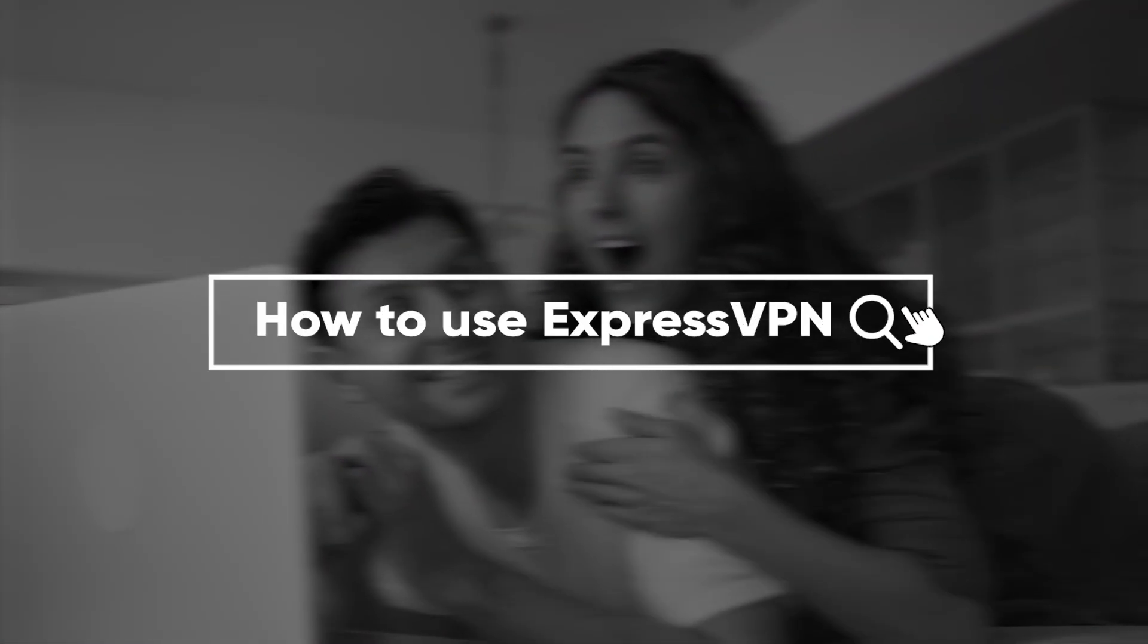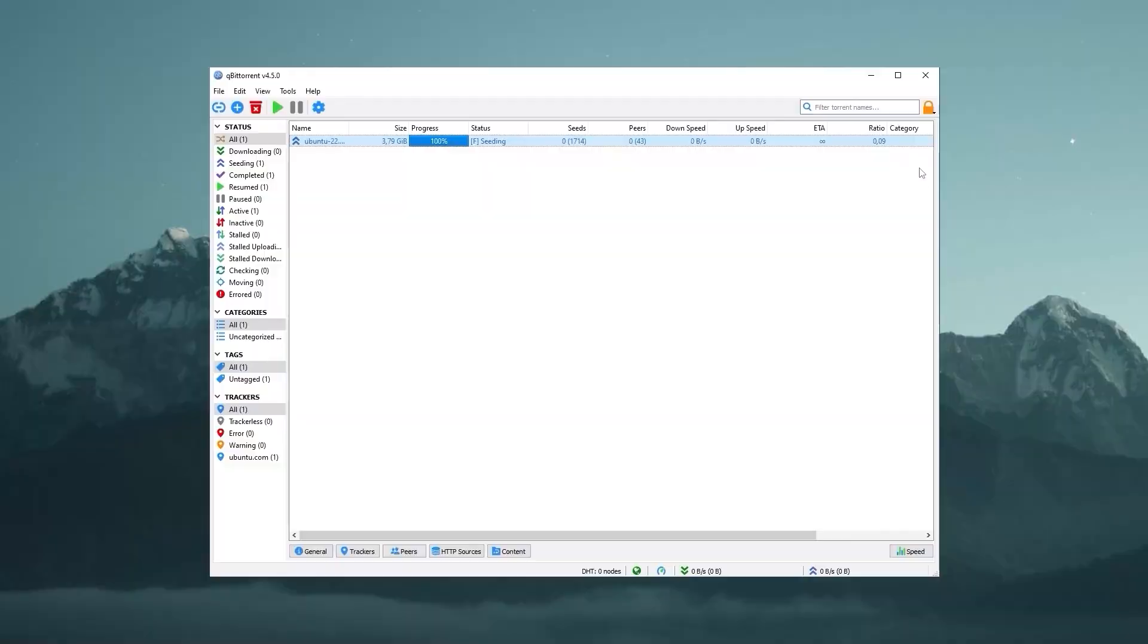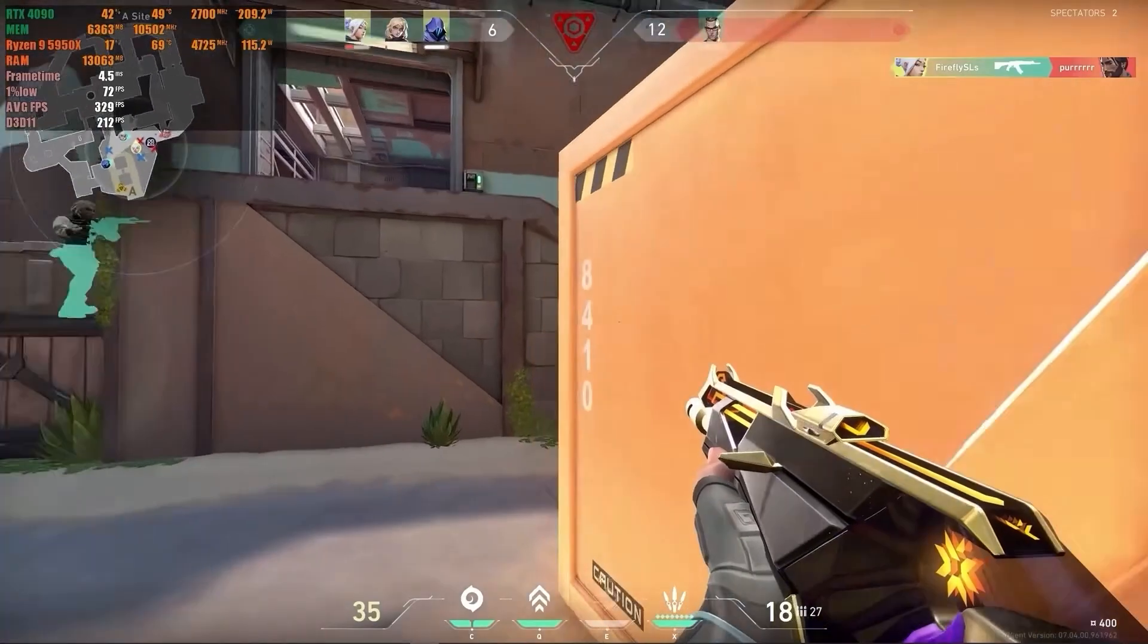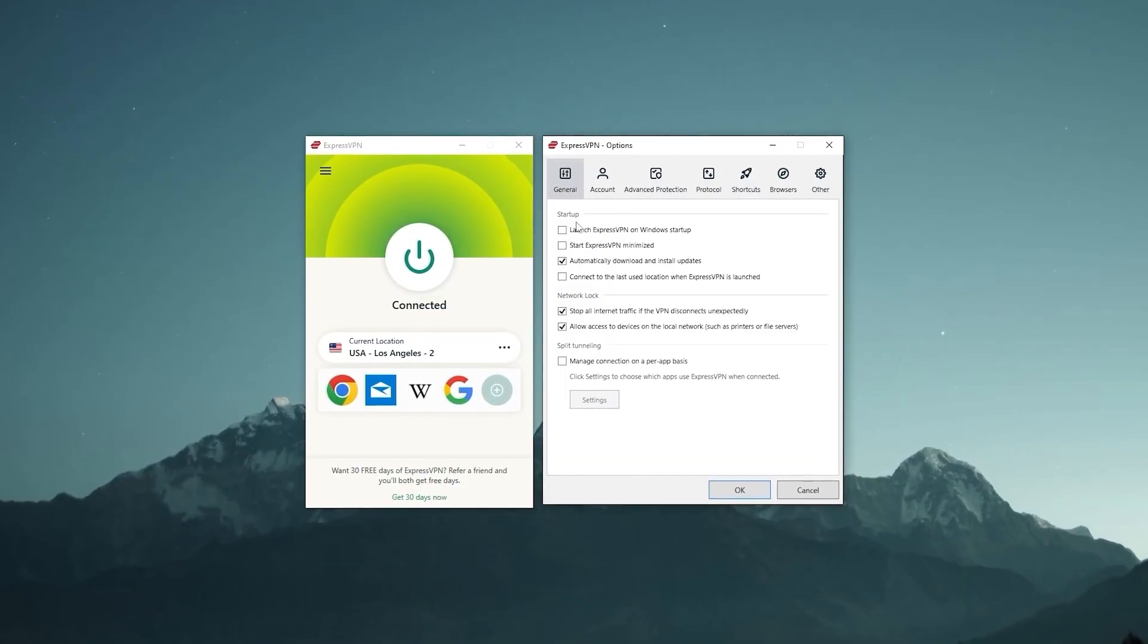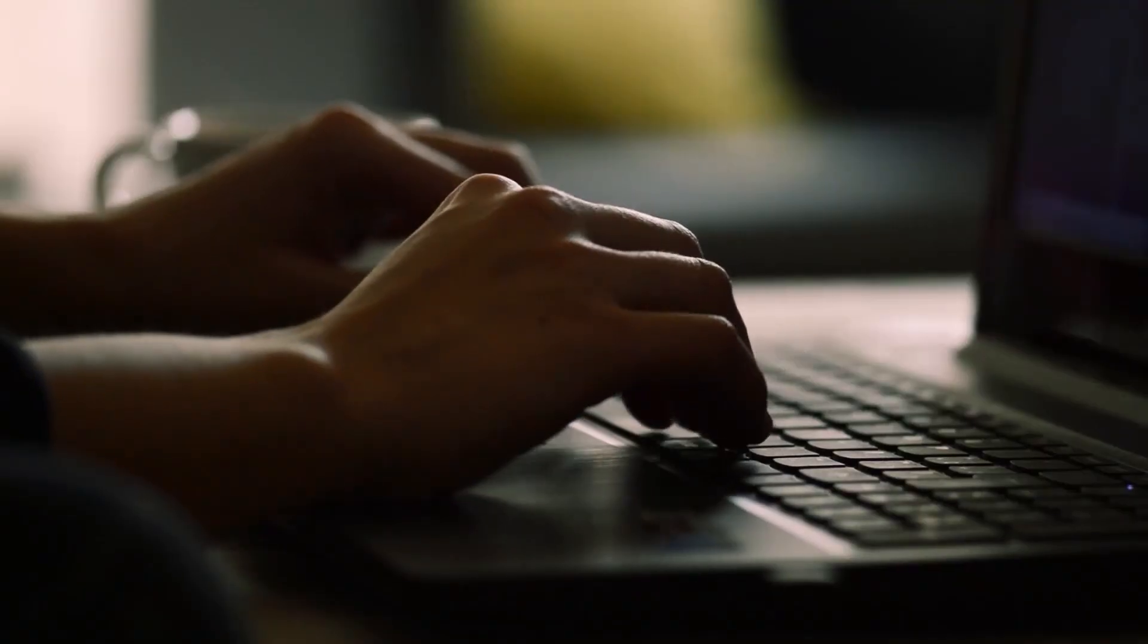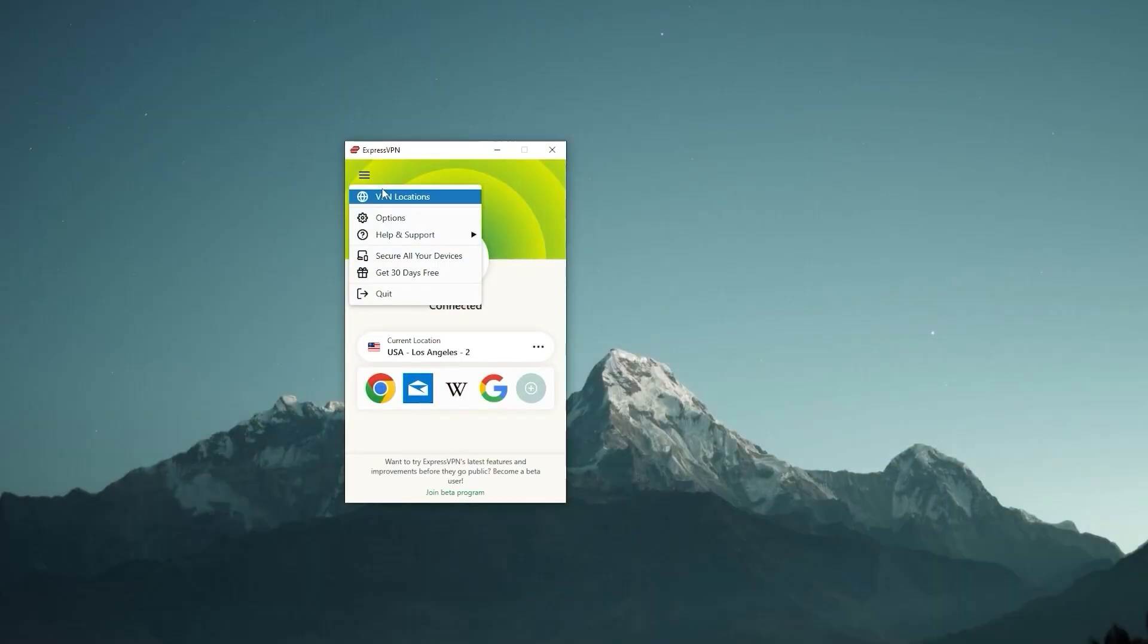Hey everyone, welcome back to the channel. In this video, I'll be showing you how to use ExpressVPN, whether it's for streaming, torrenting or gaming. And I'll also talk a little bit about some of its features and how they can be helpful for your situation.